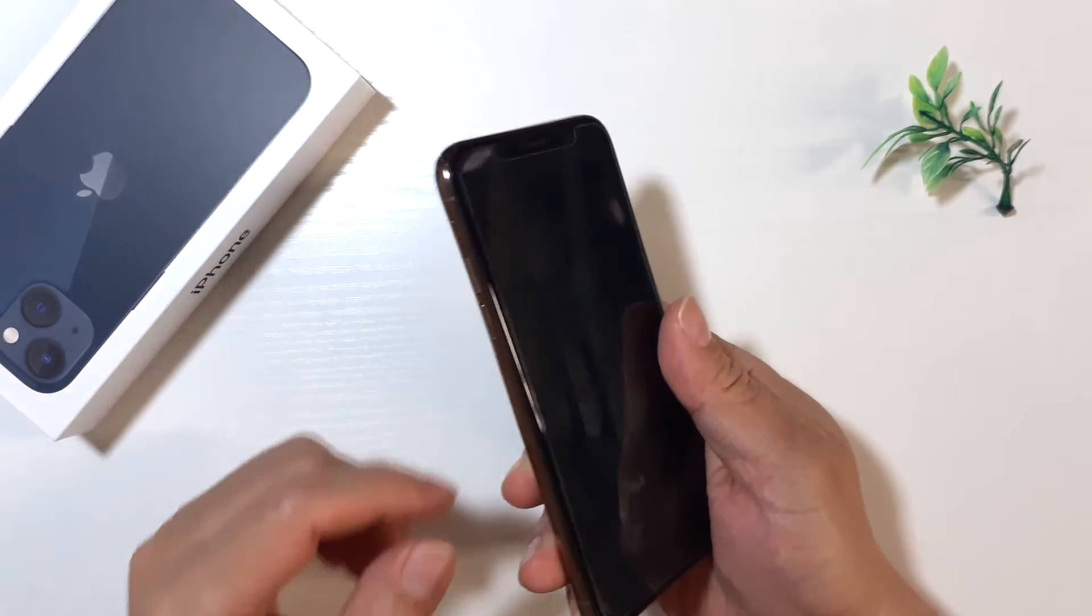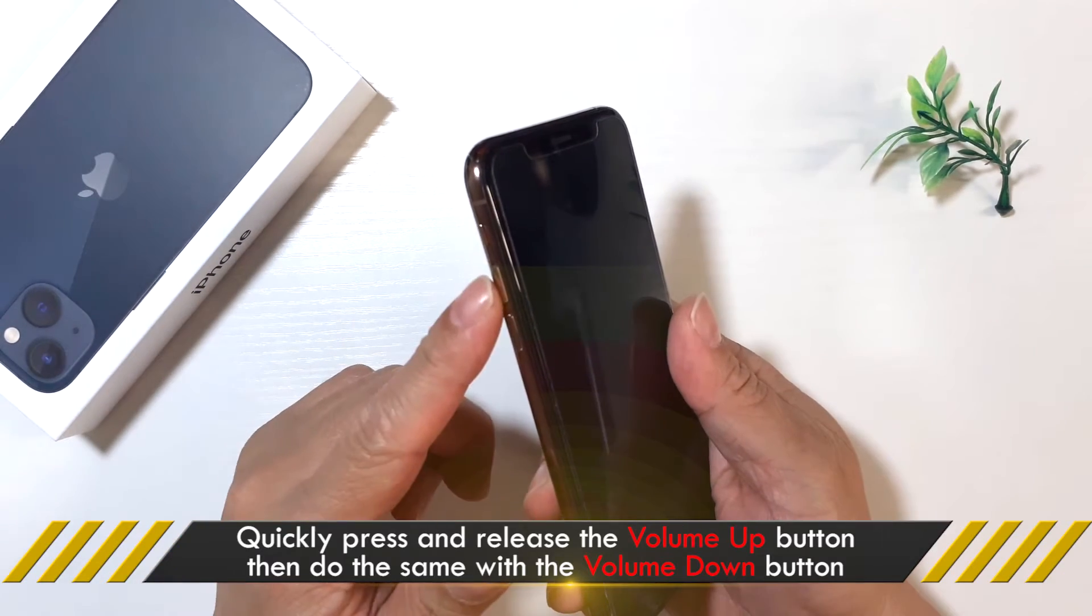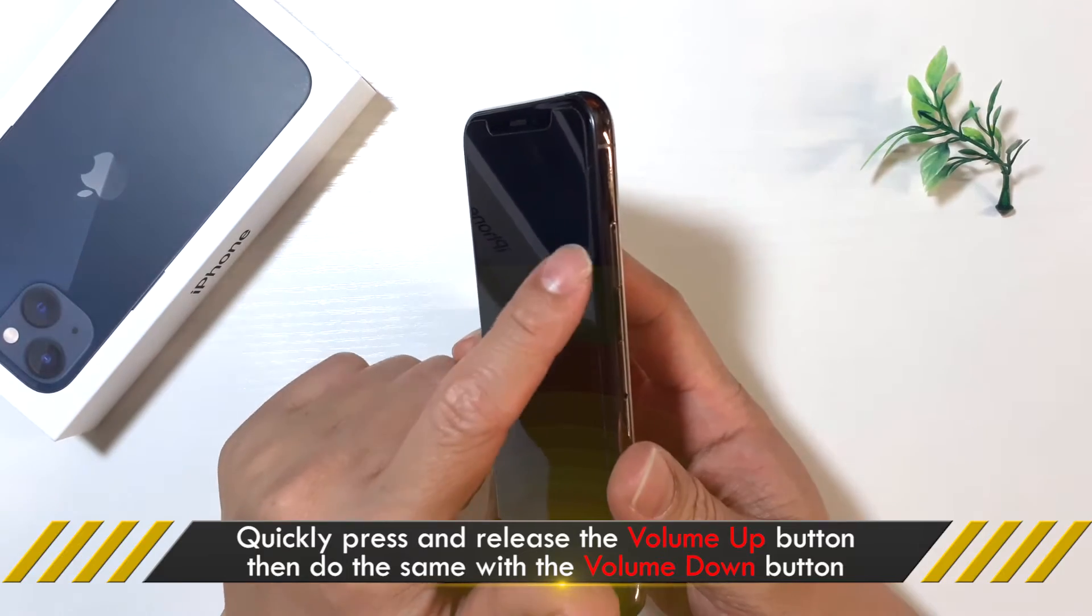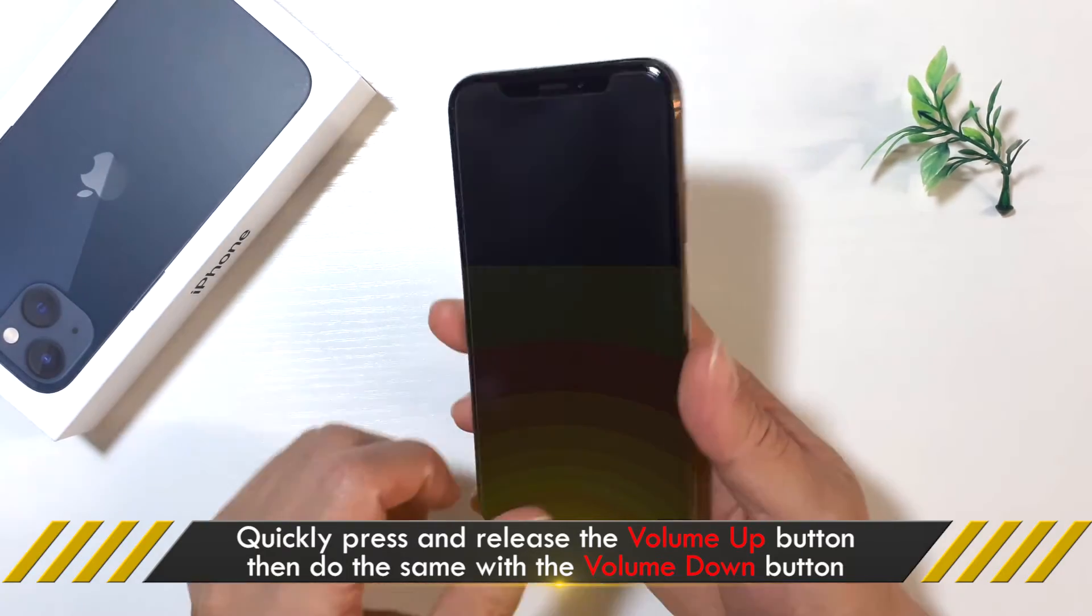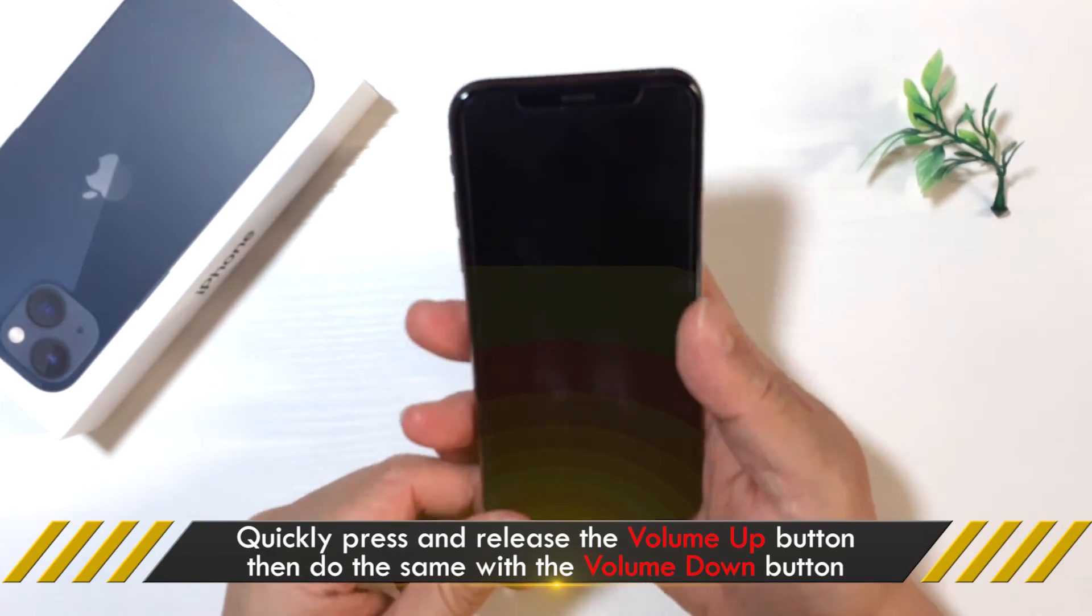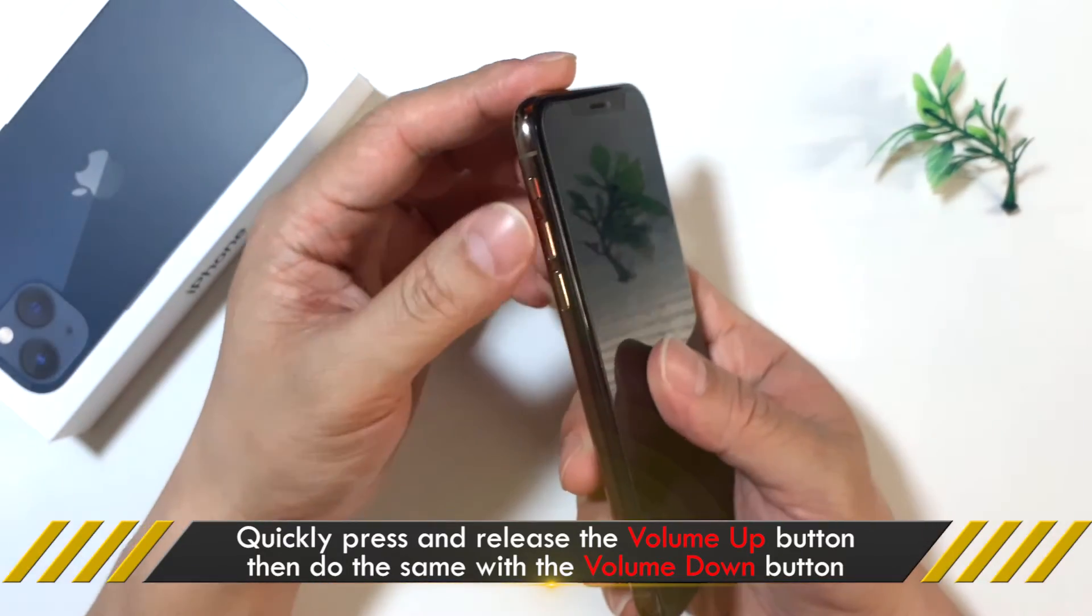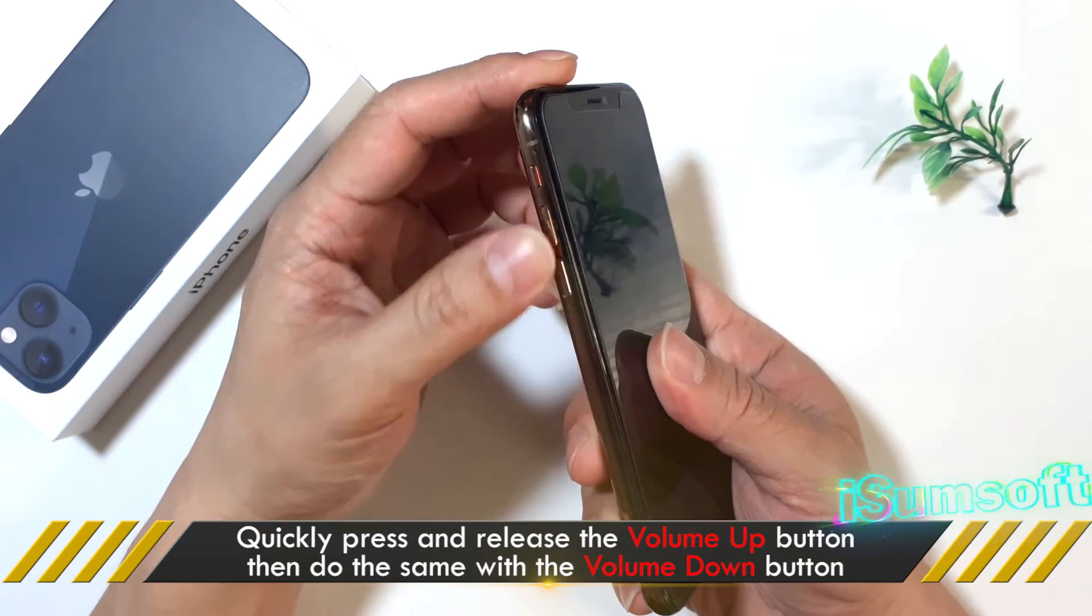First, press and quickly release the volume up button. Then, press and quickly release the volume down button. Finally, press and hold the side button until the Apple logo appears.